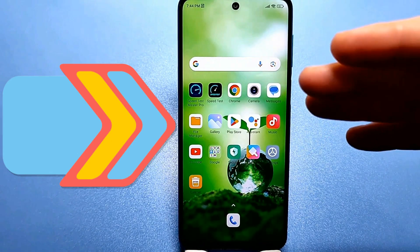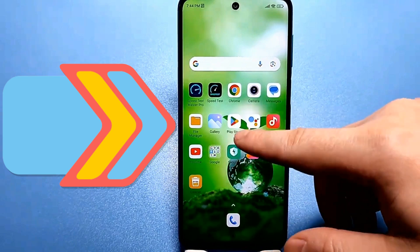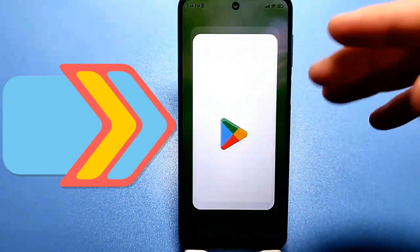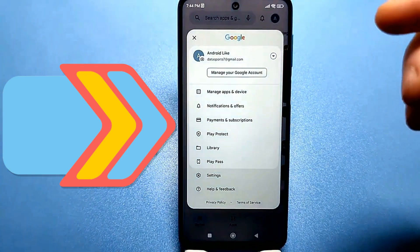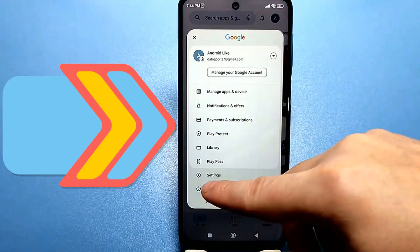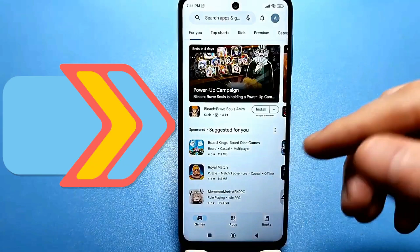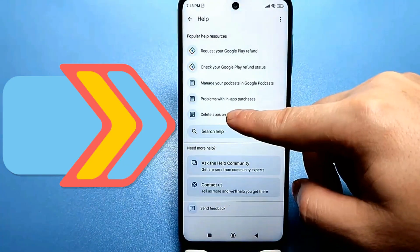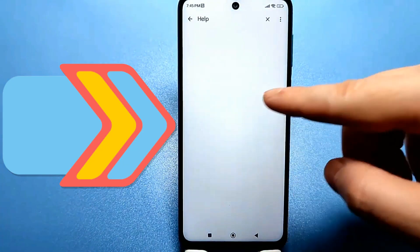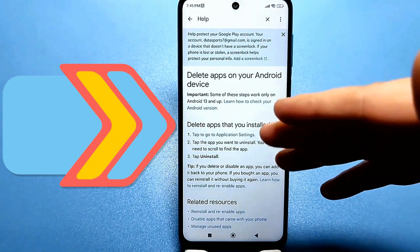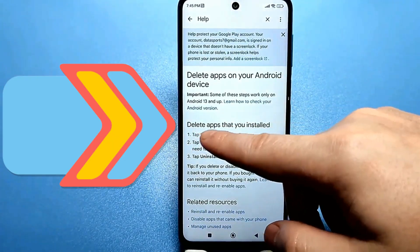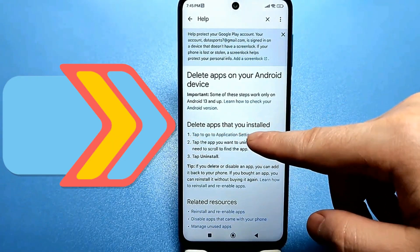To do this, you need to use the Google Play Store. Go here, tap your avatar on the right, then tap the feedback button at the bottom, and here, find how to delete an app from an Android device. Scroll down and find this line. Tap it to go to the app settings.